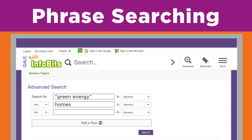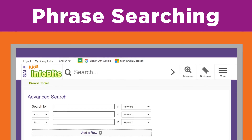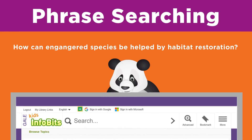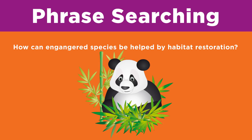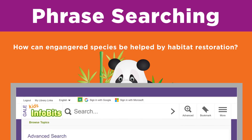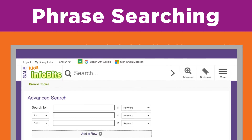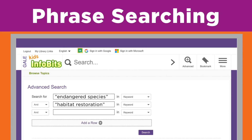Now you try. Where would you put quotation marks and which boolean operator would you include if you were searching for how endangered species can be helped by habitat restoration? Your search string might look like this, using the boolean operator AND while using quotation marks around both phrases.